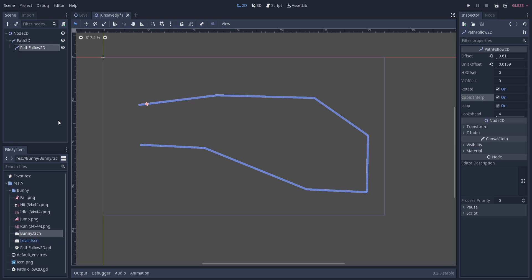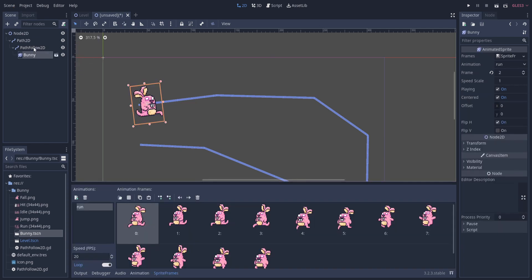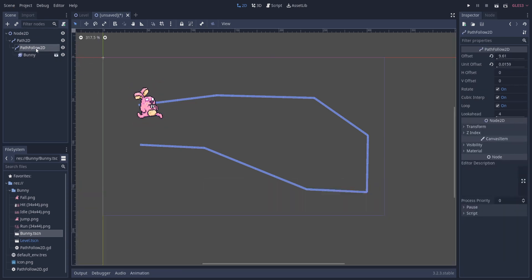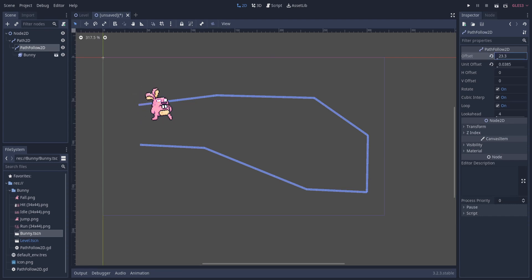So next, we need to have a character attached to this PathFollow2D. Let's go ahead and drag in the bunny scene. I'm going to drag it right under the PathFollow2D. So now as long as we change the value of the offset, it's going to control the bunny as well.